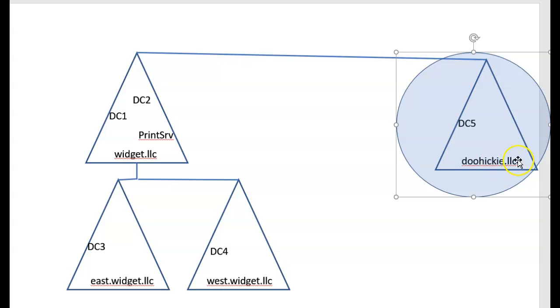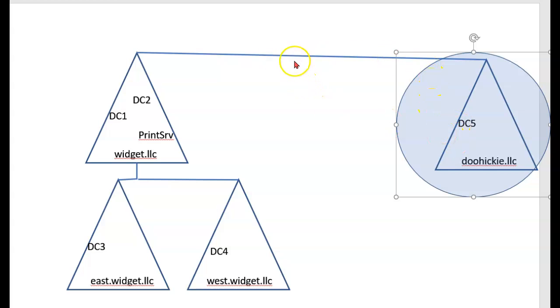And now I'm going to give a completely different domain, yet they're going to be all connected in a trust relationship. We call this a two-way transitive trust relationship.